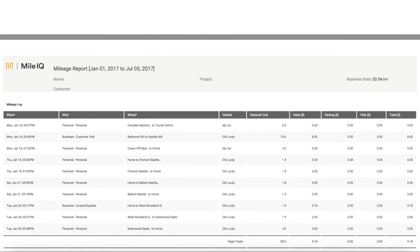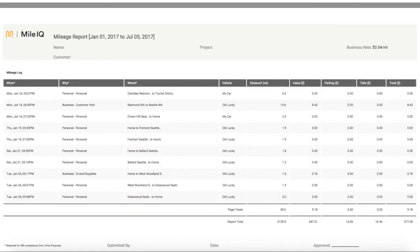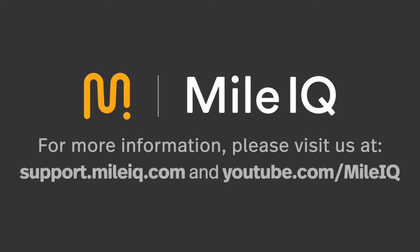That's it! Now you're familiar with the basics of our new web dashboard. For more MileIQ information, please visit our Help Center and YouTube channel.